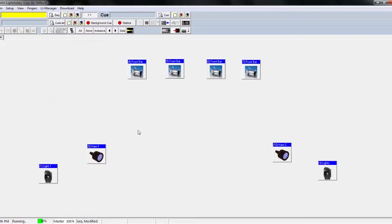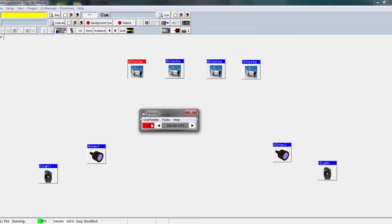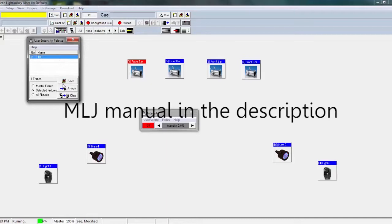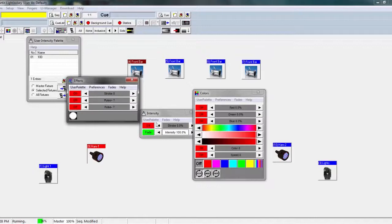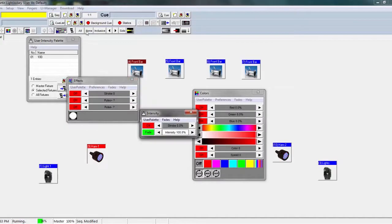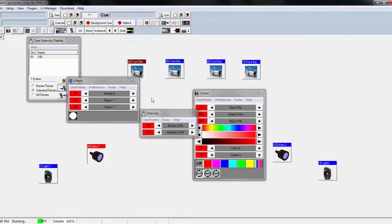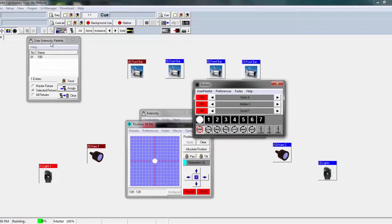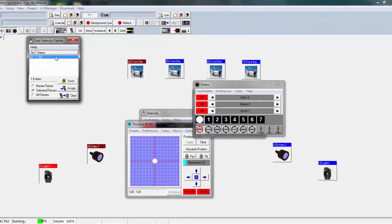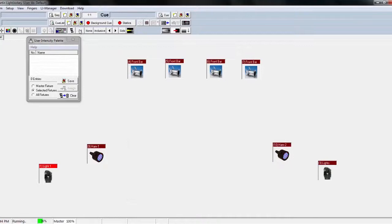The way user palettes work in LightJockey is when you want to use — so we'll go to user intensity. You can always use your intensity palette on the fixture. I already made a preset at 100%, so I'm going to hit assign and it's going to hit 100%. You can do this for all lights. I'm going to open up a new sequence, and if you want all lights to be affected by it, you need to make a preset with all of them. Let me go ahead and select all of them.